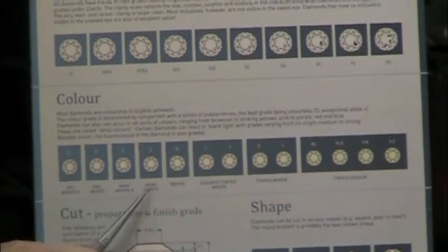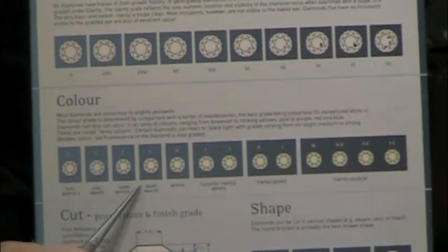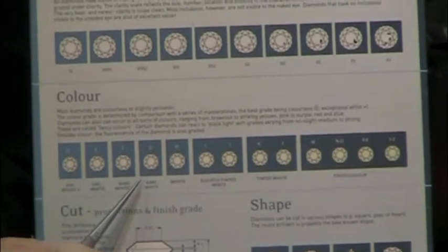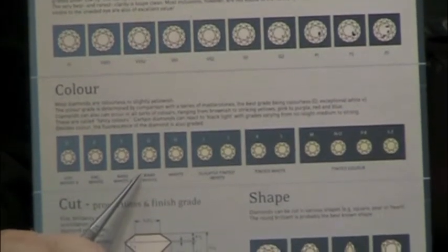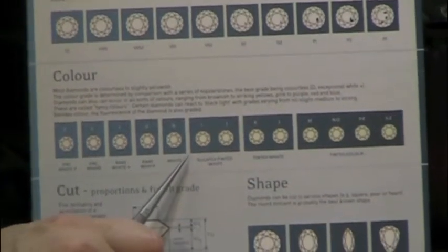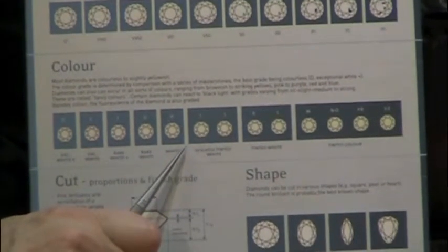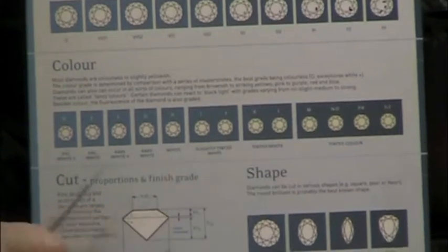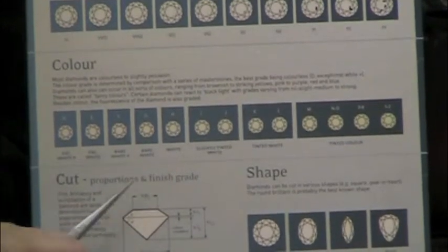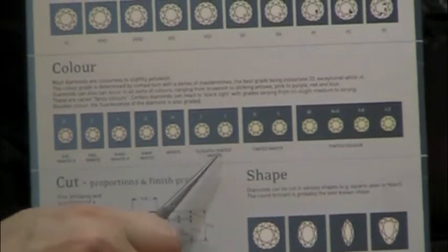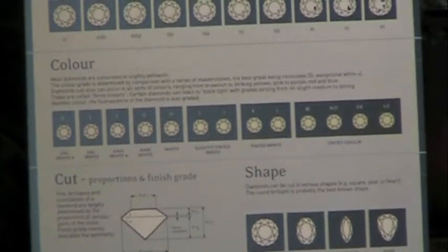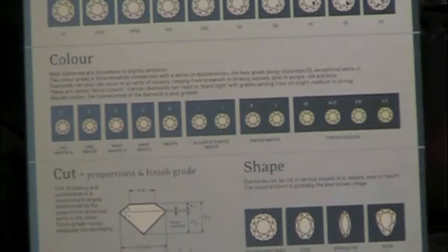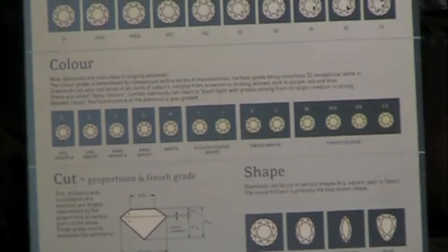The next grouping is G and H, and they're considered near colorless. Below that you start getting to I, J, and down the alphabet. Starting at about I or J, you begin to see a slight amount of yellow in the body of the stone.